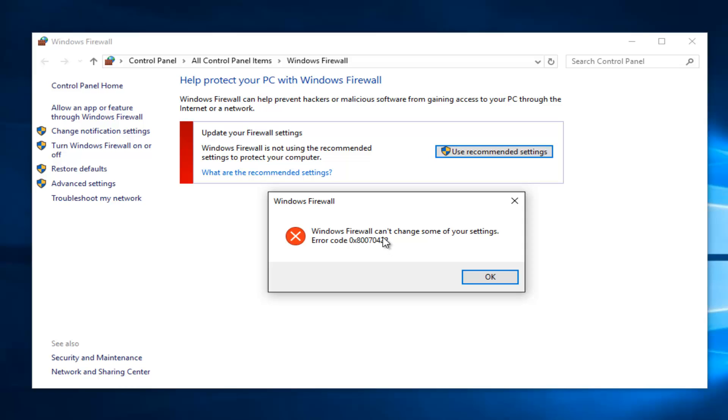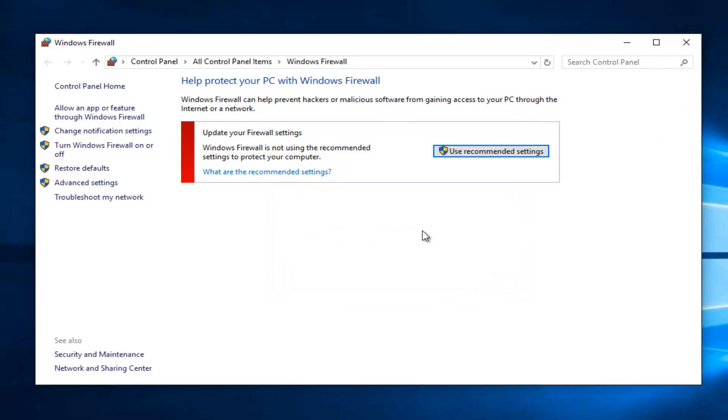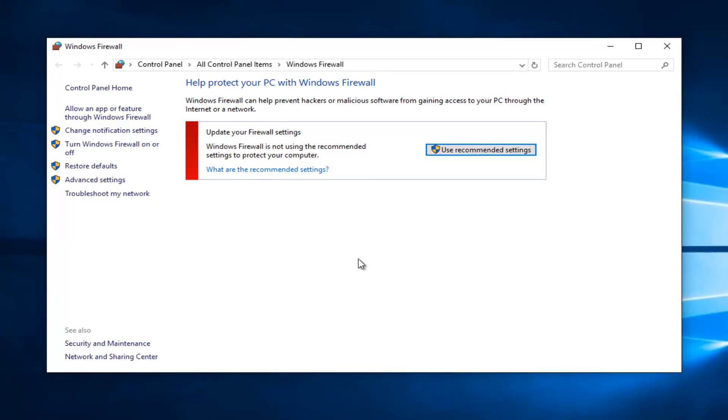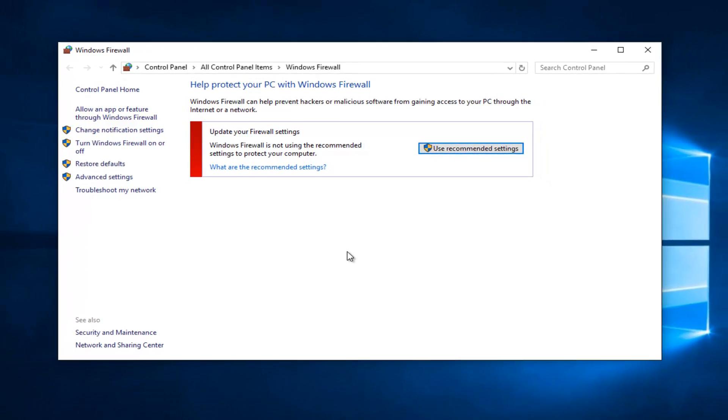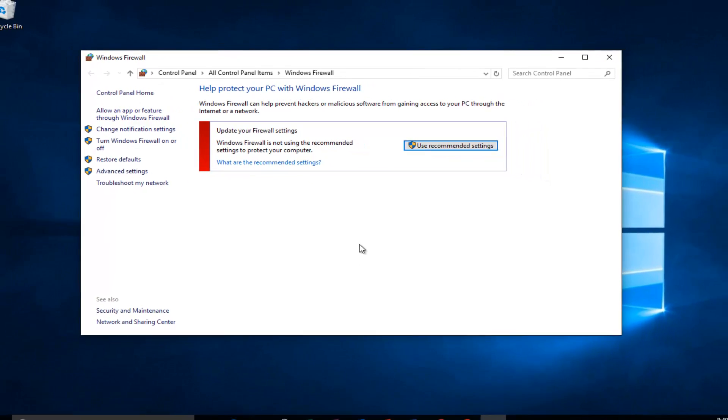I believe this error code is a little bit different than the one you might be getting in Windows 7, and maybe Windows 8. I think the last three numbers might be a little bit different. So we're going to just left click on OK, but the solution to this error would be the same for all three operating systems.